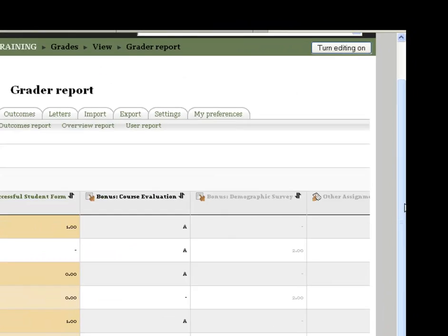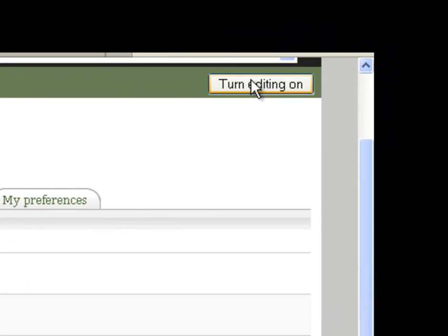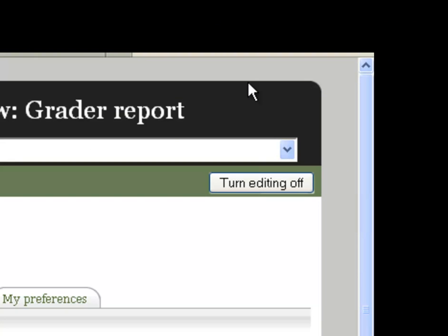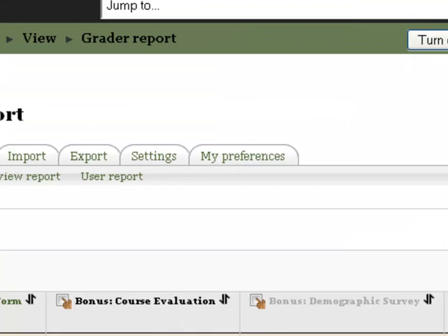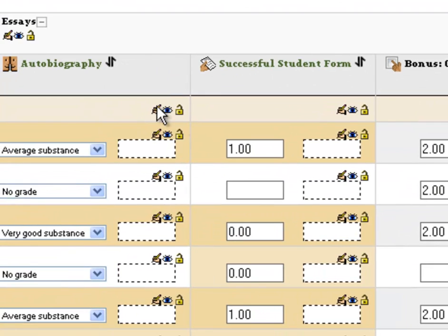The first thing you want to do is turn your editing on and you'll know your editing is on when you receive this turn editing off button and you also have all these little icons.